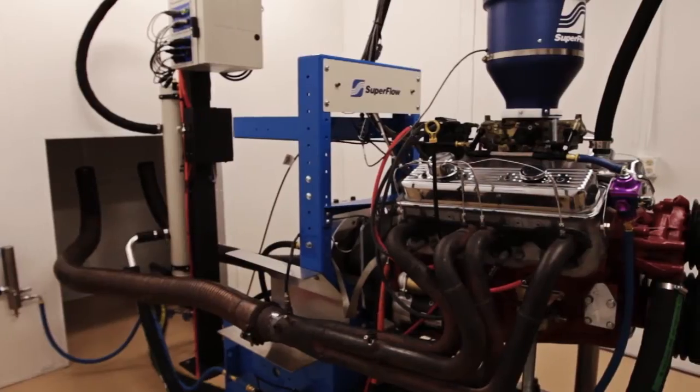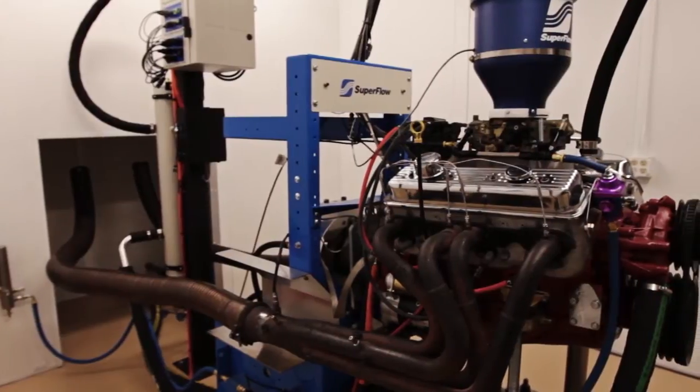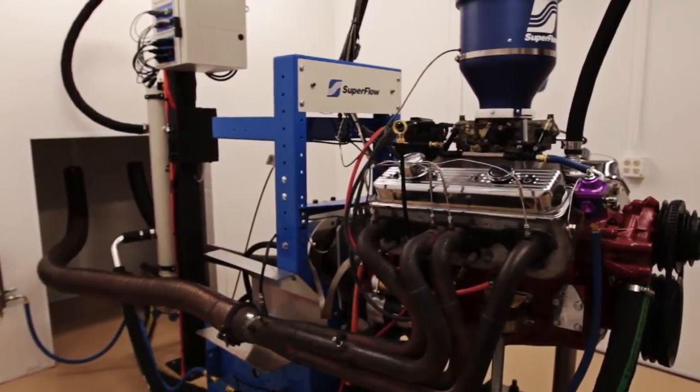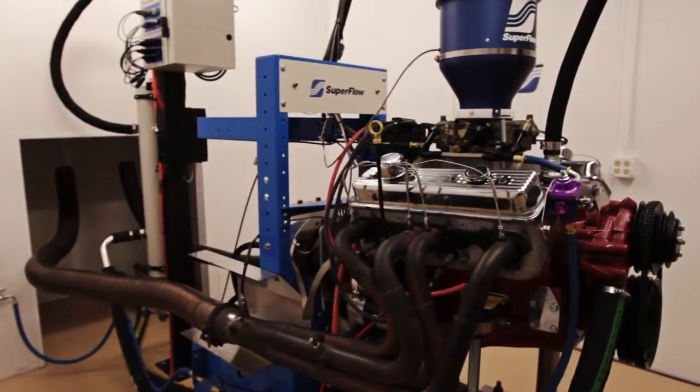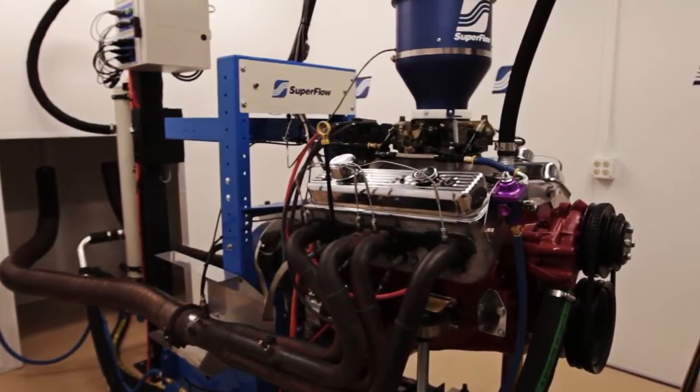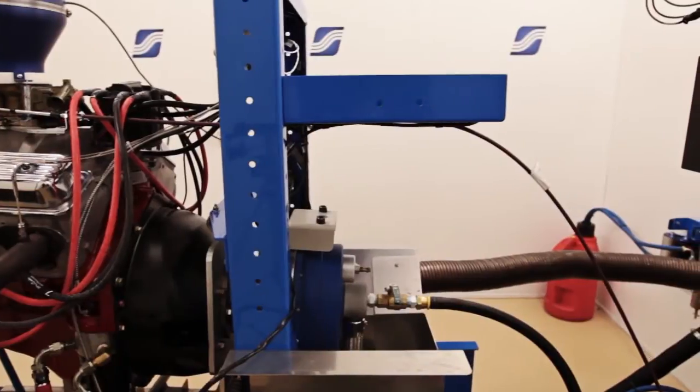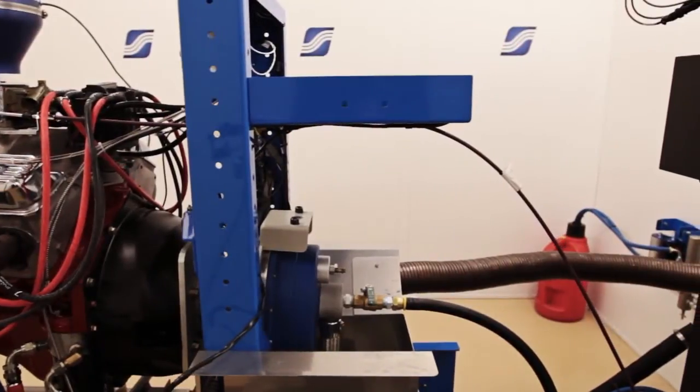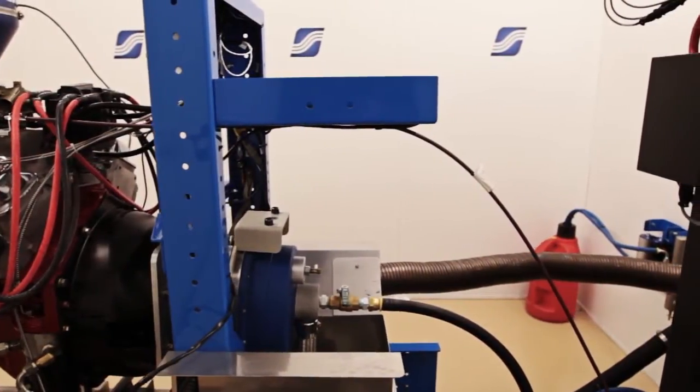The SF902S is the evolution of our industry standard SF902 with a redesigned power absorber and overhead boom assembly and our latest operator interface.